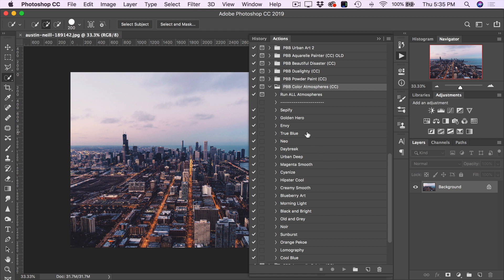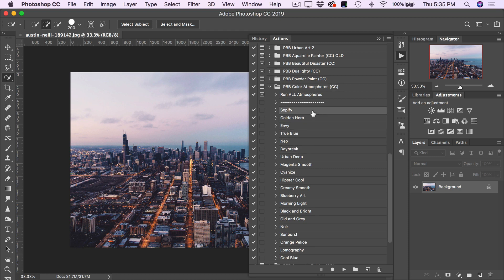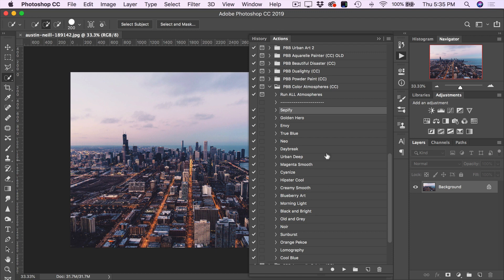So you may have already seen our first six Atmospheres in Artistry 2. However, these versions here have been completely updated to look even better than before. And we've added 14 brand new color Atmospheres that look equally as impressive.